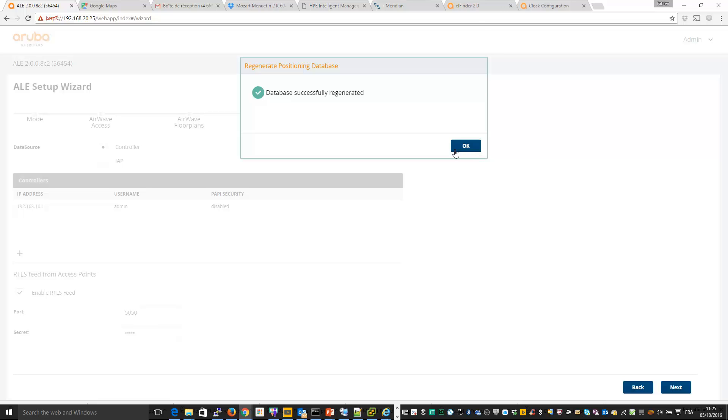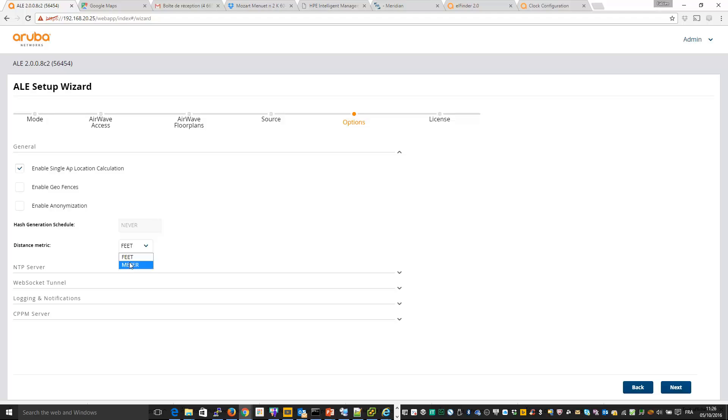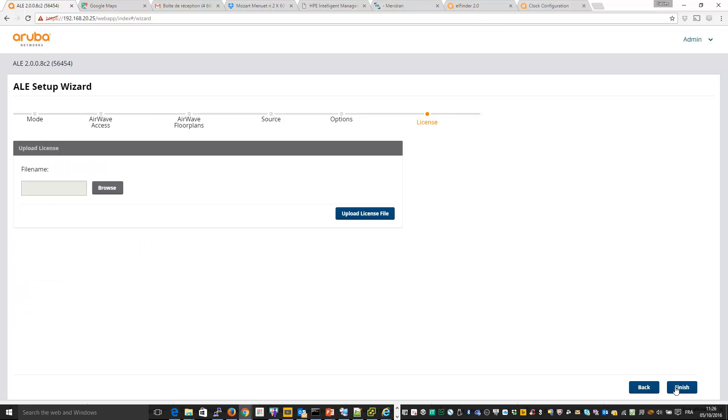I just need to click on OK and I can also use some additional options. For example, since I don't have many access points per floor, I will use this one and I will disable anonymization. NTP server, you can enter NTP server. Let's do it like this. I click on next.